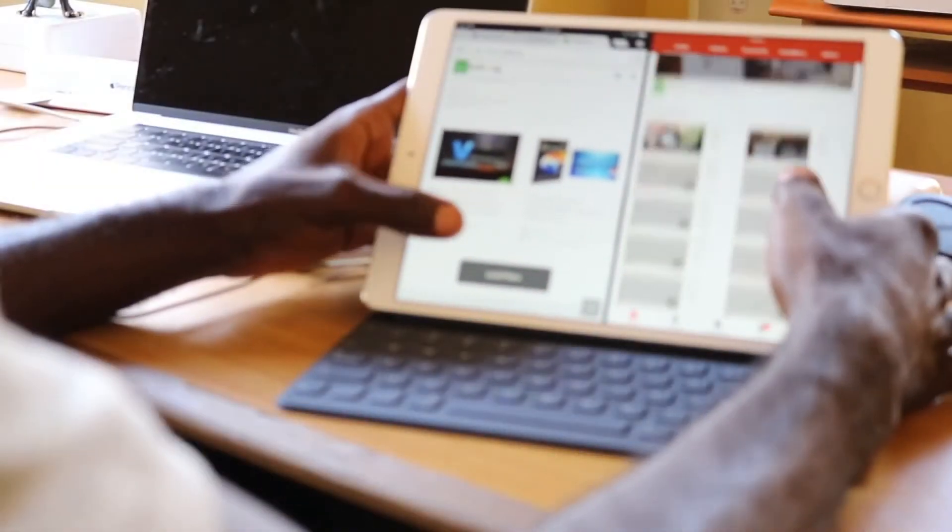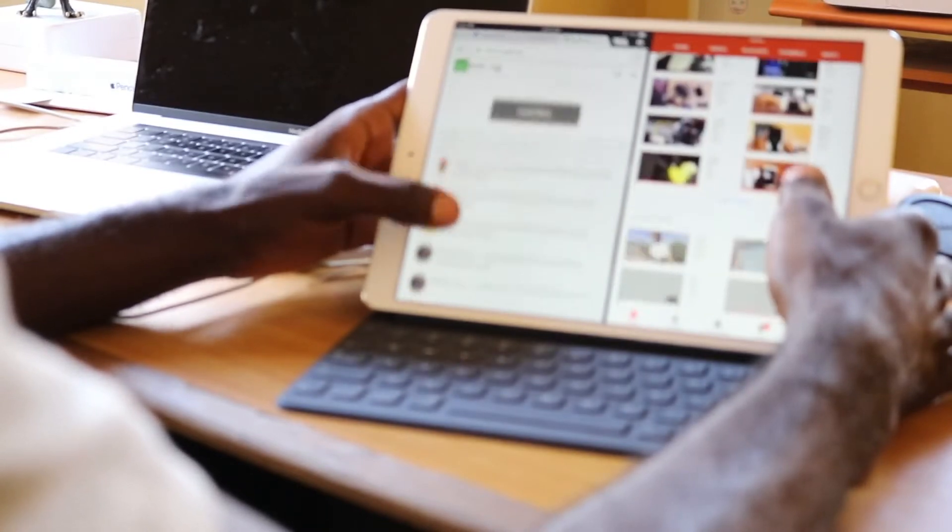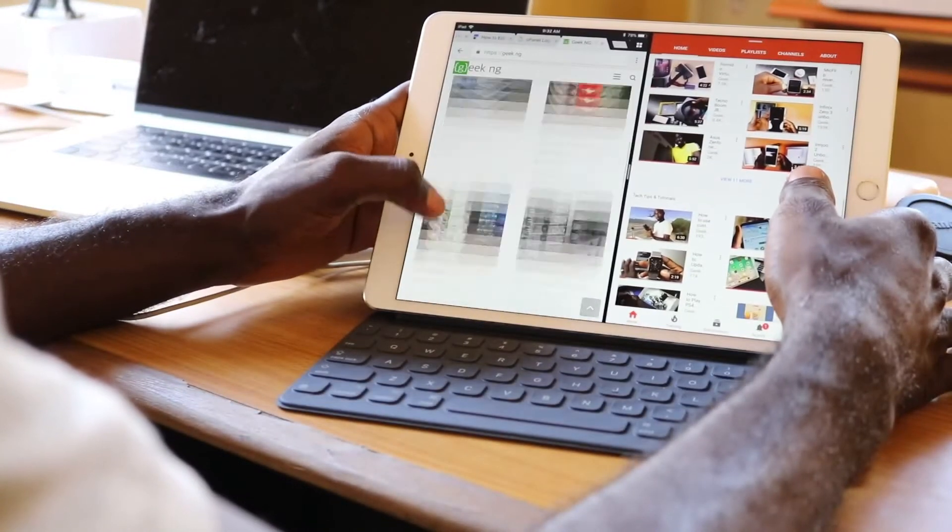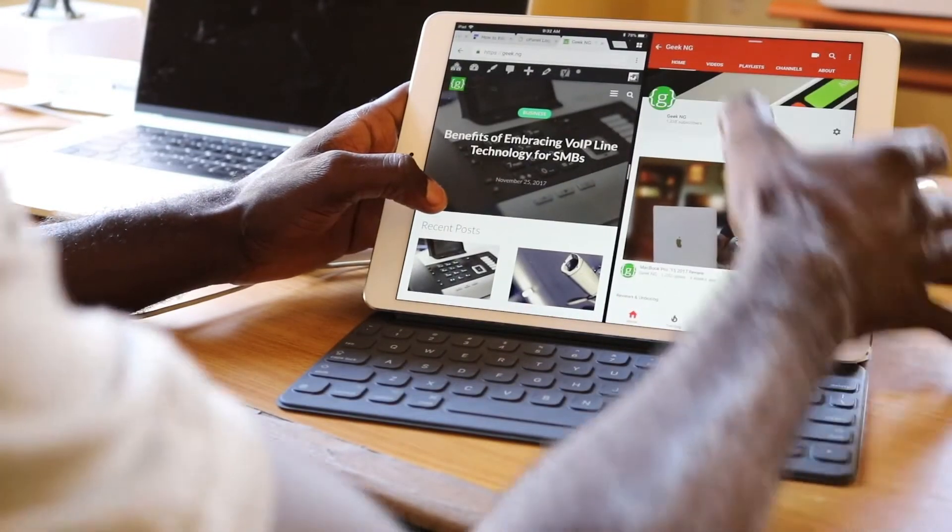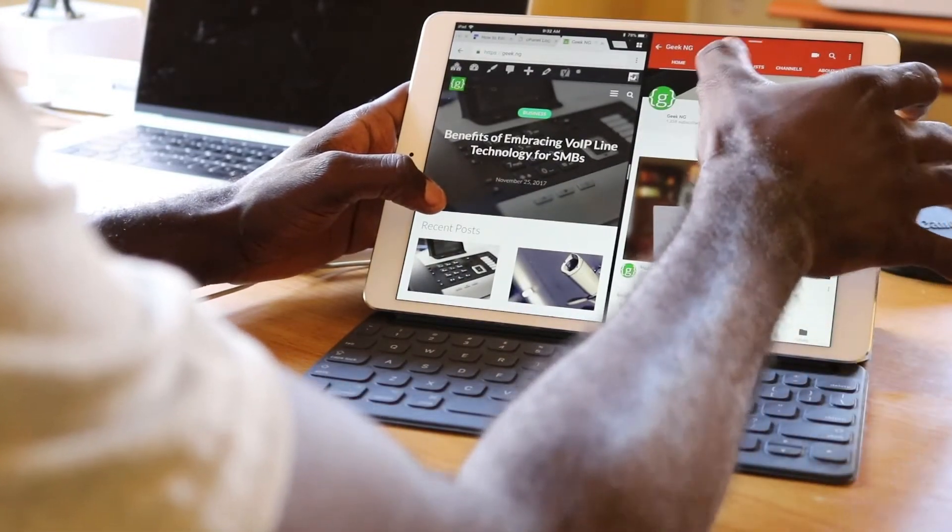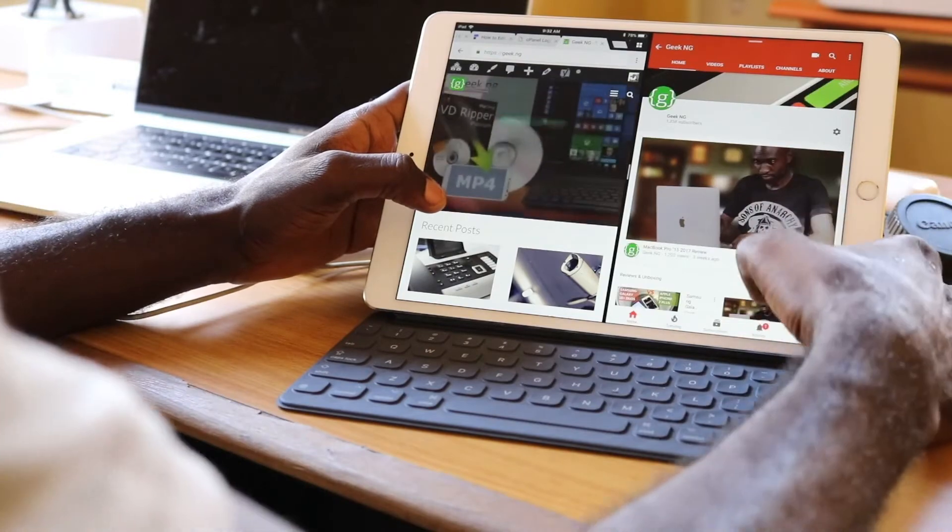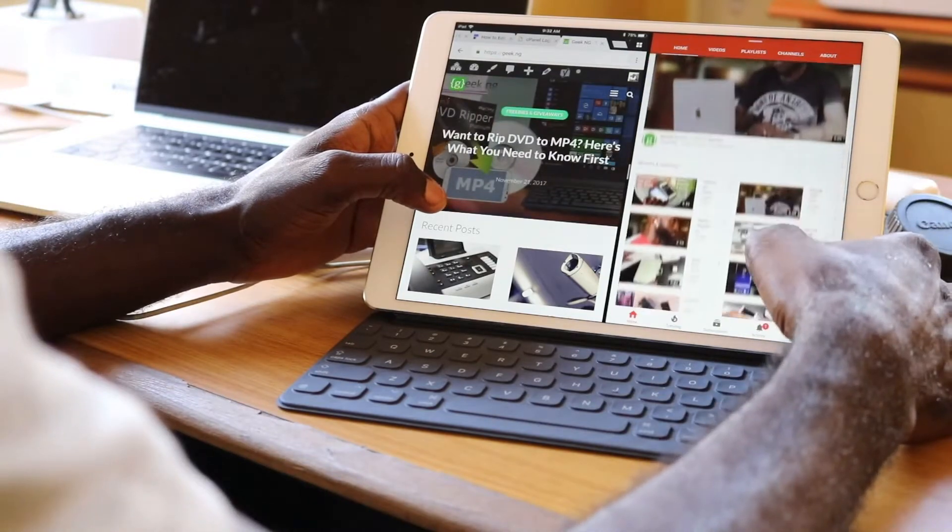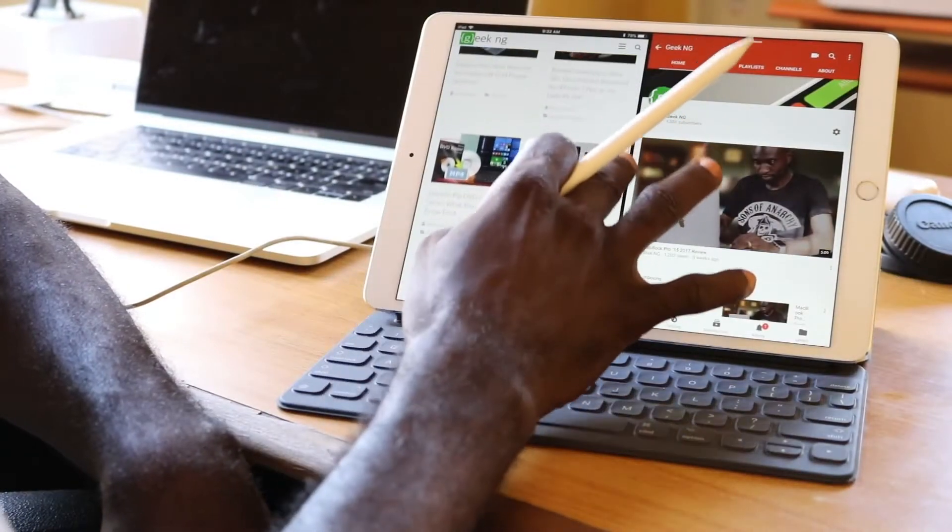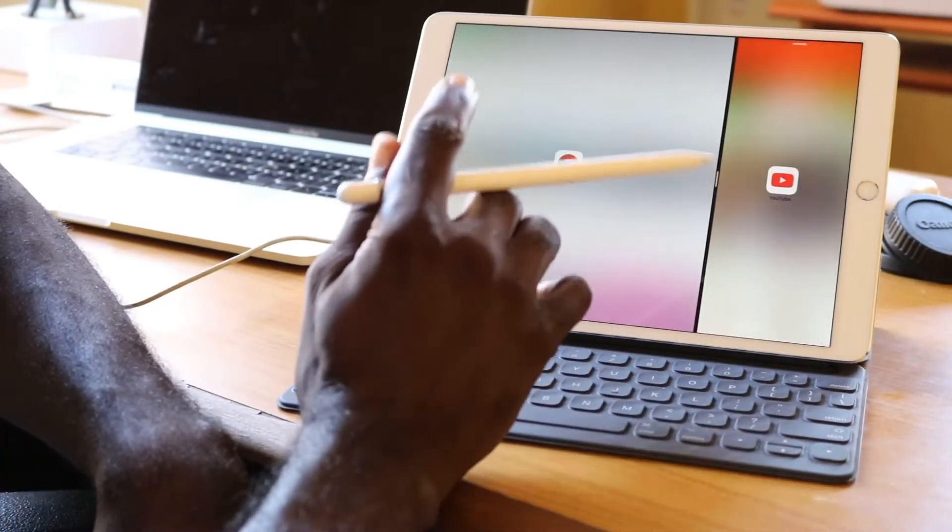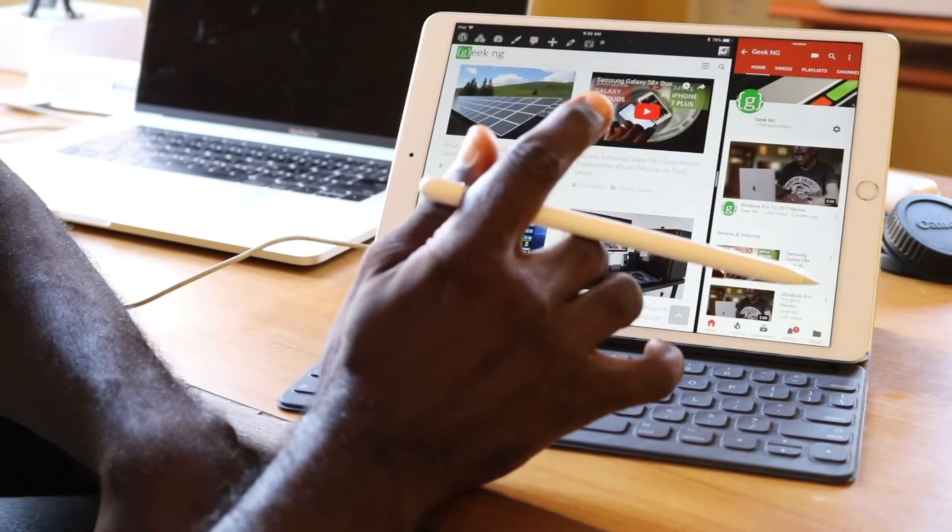Features like slide over and split screen increase productivity. The new drag and drop feature introduced on iOS 11 lets you do things faster. Apple is really trying hard to make the iPad Pro a real professional tool, and so far I've been impressed.